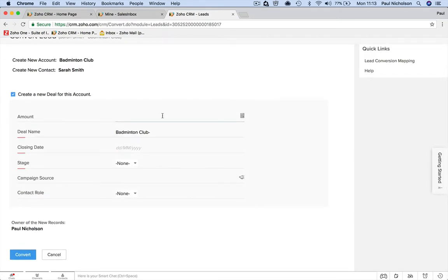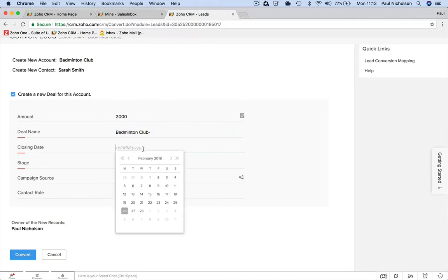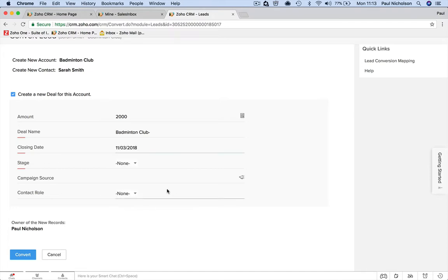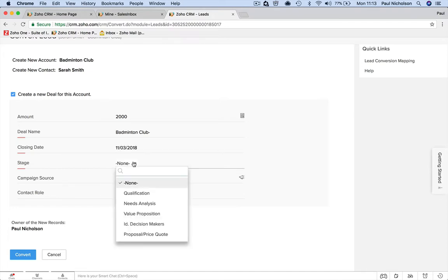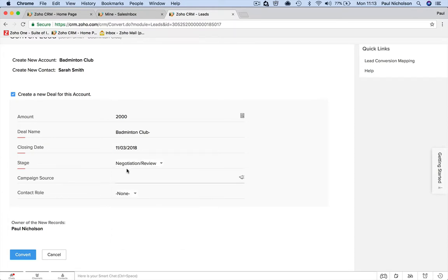And the amount is, how much is the deal worth? So if you rent out the sports hall for £200, for £100 an hour, she wants it for two hours, it's £200, but it's for the next 10 weeks. It's a £2,000 deal, right? That's how much it's worth. When are you going to get this person to sign off on that deal? I'm going to find out in two weeks. What stage is it at? Well, we've already had the first conversation. So it's negotiate, review.